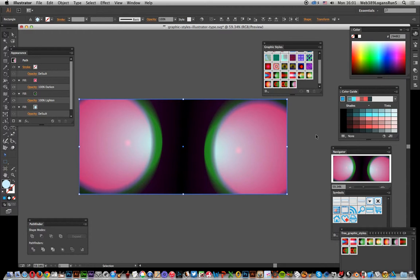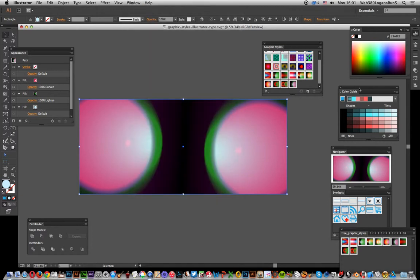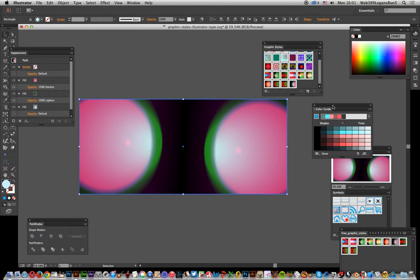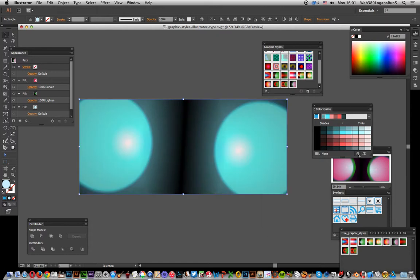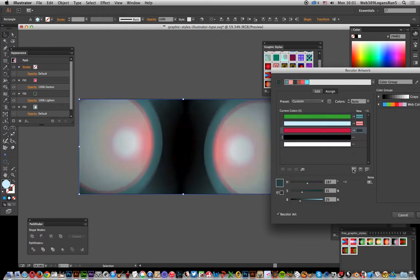Once you've got that, go up to Window and Color Guide. I already have it displayed, so I'll bring that up. Now go over here to Edit or Apply Color, and straightaway you can see